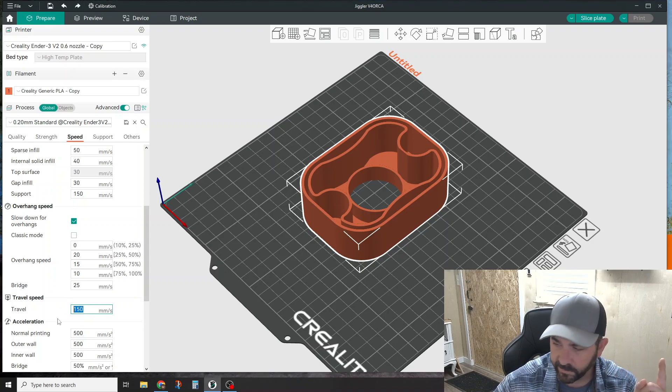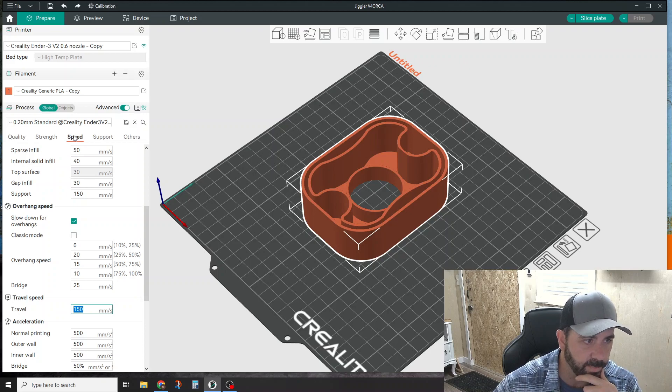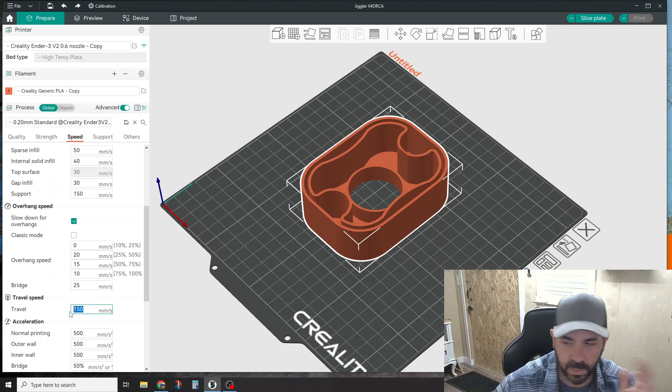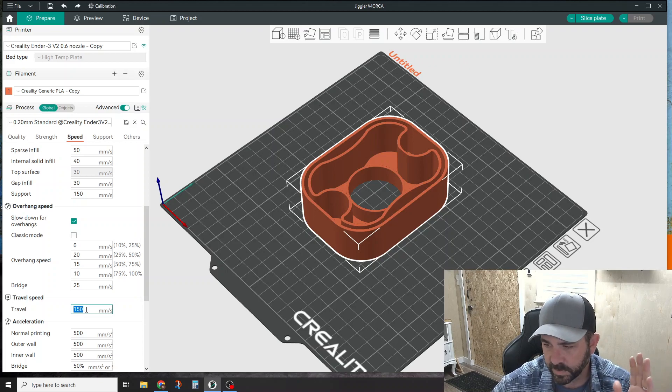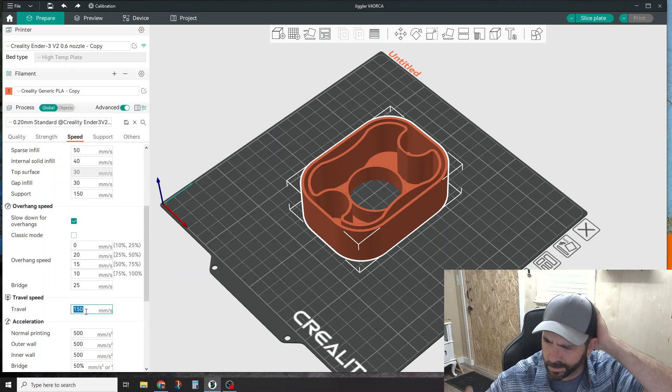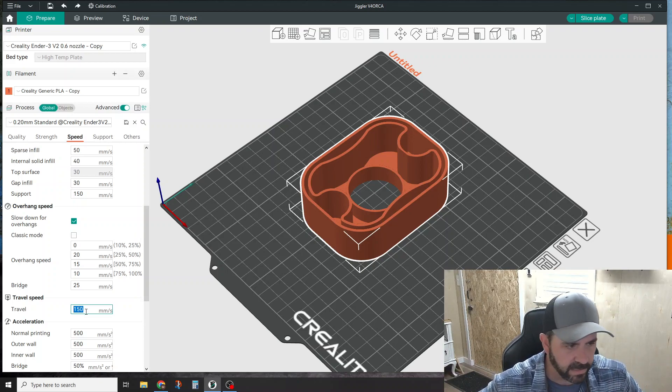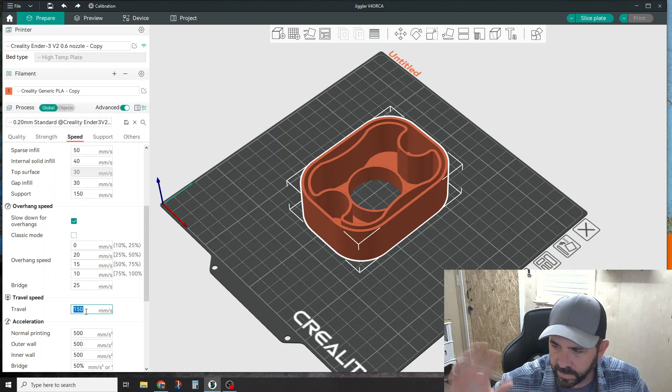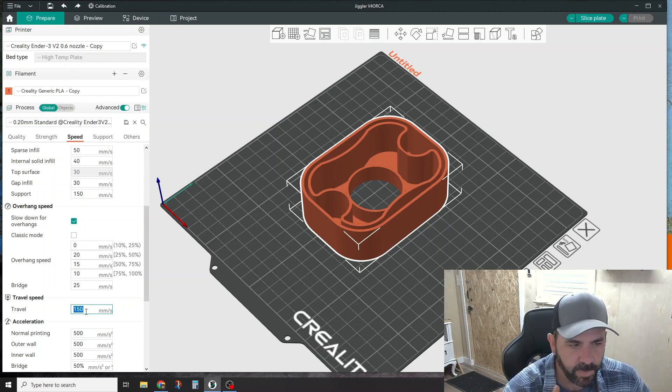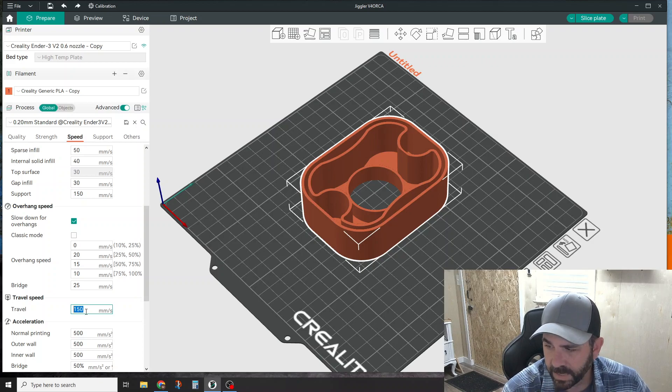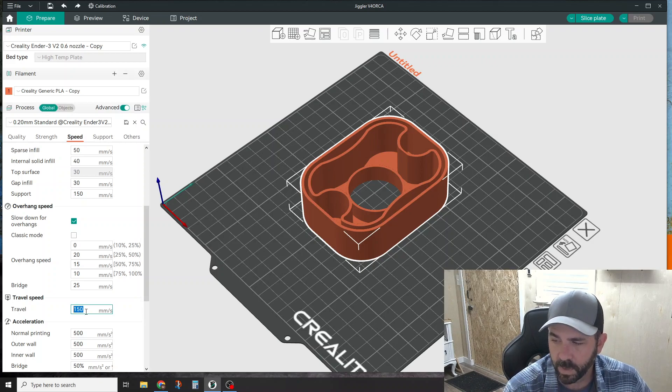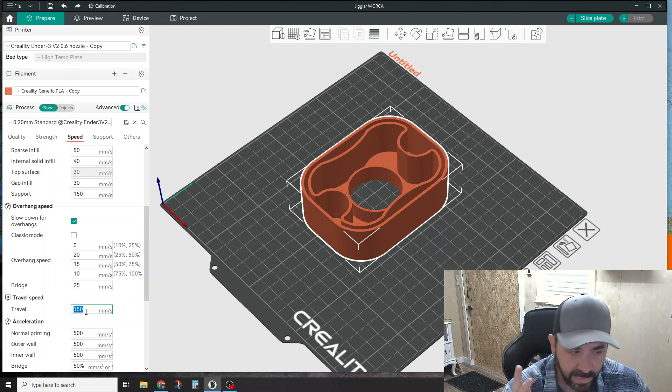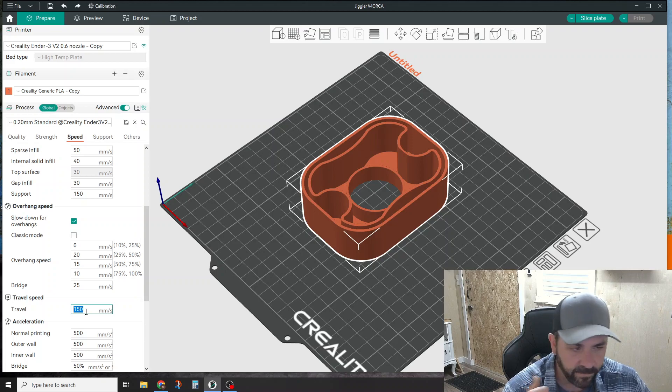Under the speed setting in your processes, here's travel speed. Default travel speed or max travel speed for an Ender or CR-10, most of the Creality stuff, is about 150 millimeters a second, maybe 180, just depends. You can put any number in here as high as you want to go.